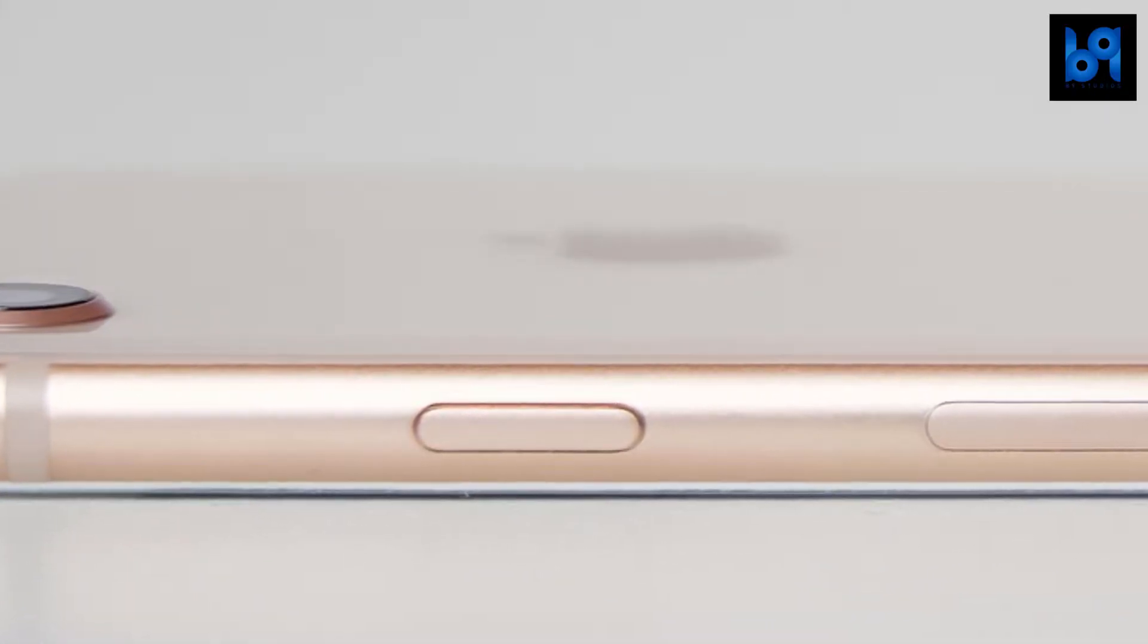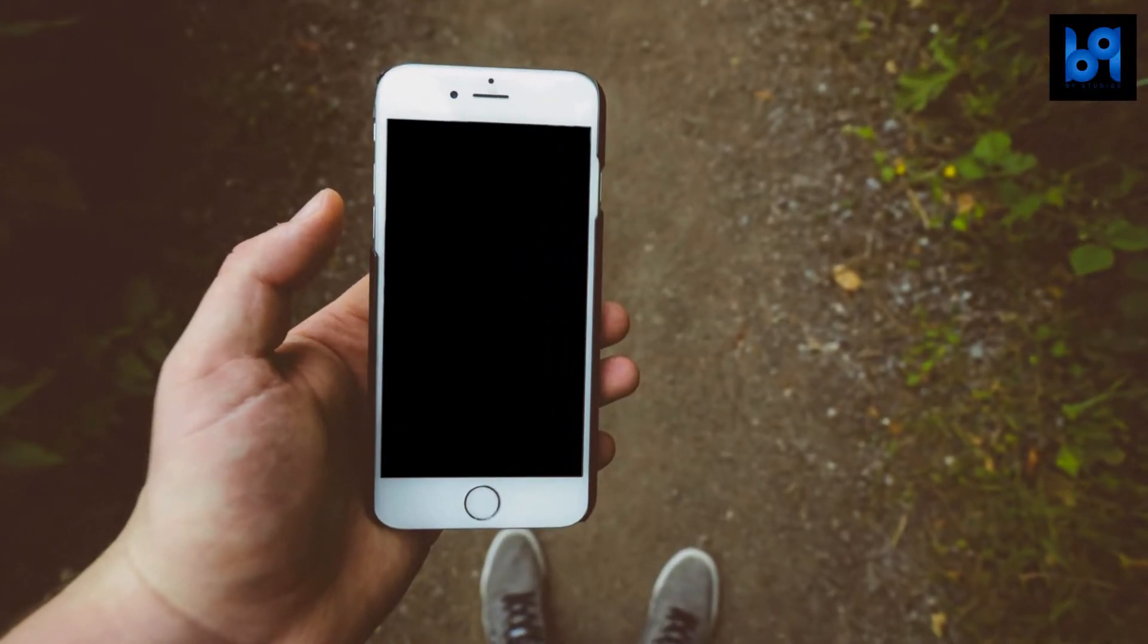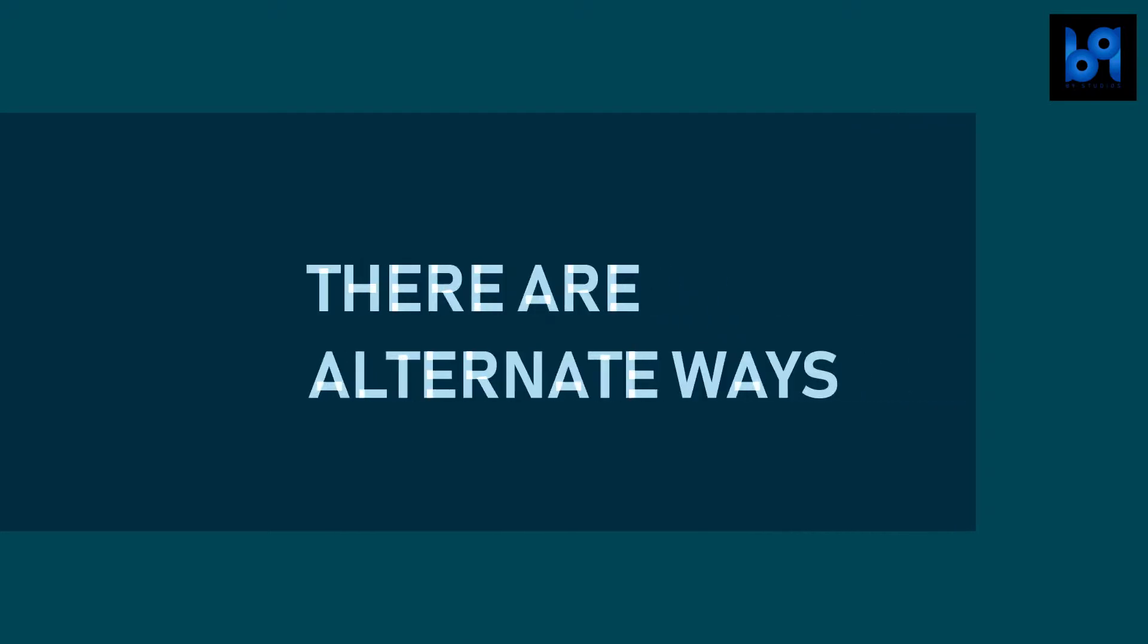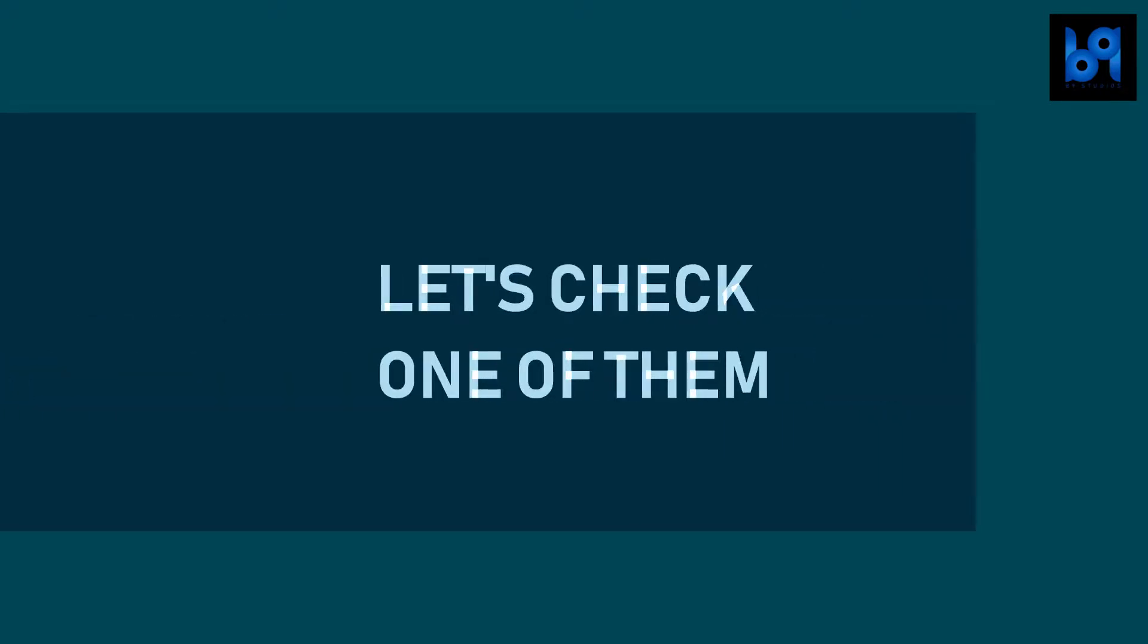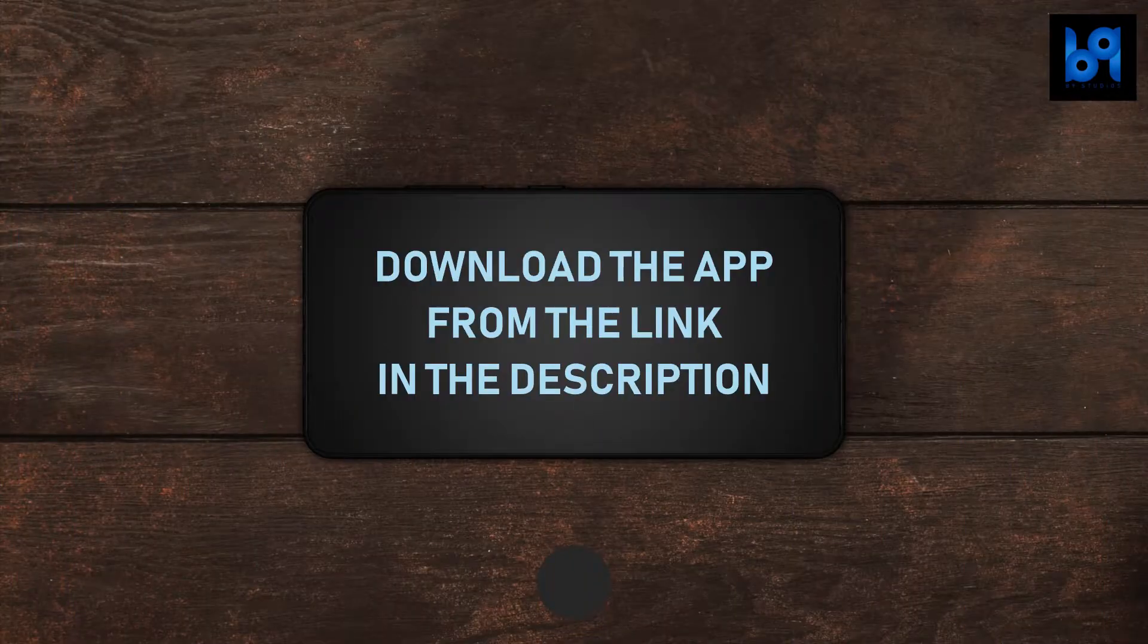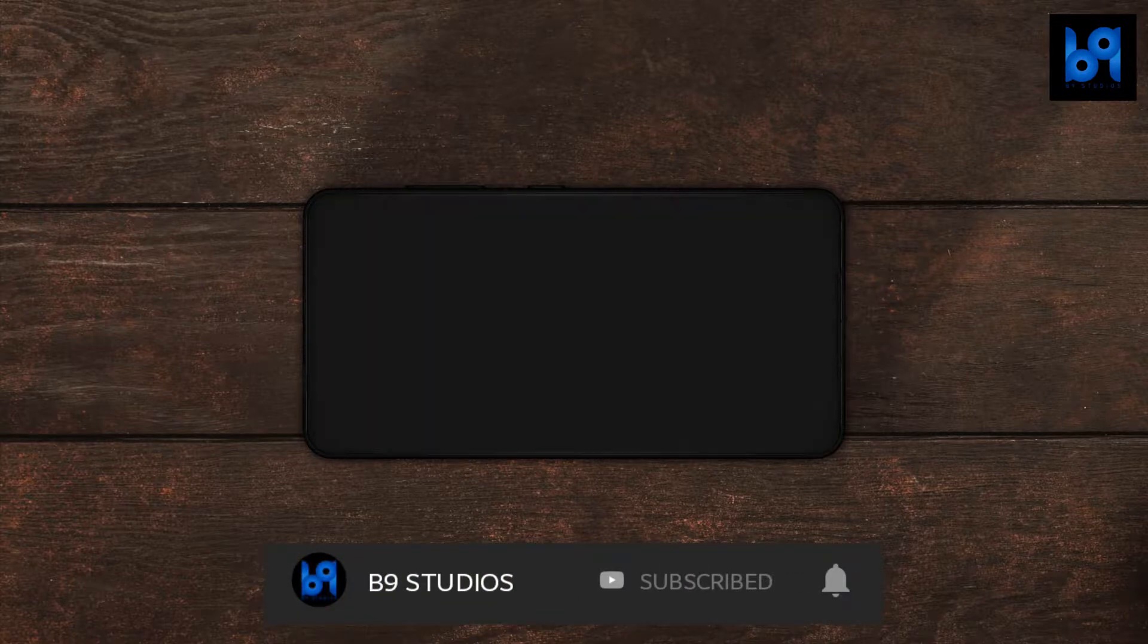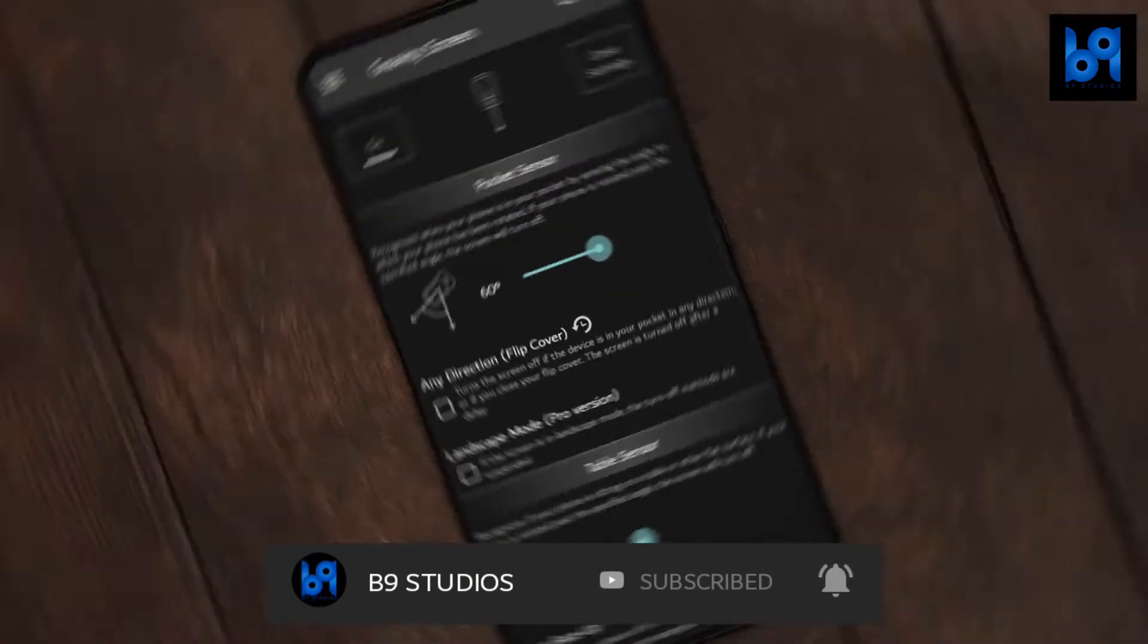If your power button doesn't work or you're tired of pressing it, there are a couple of alternate ways. I'm going to show you one of them today. Go to the link in the description and download the application, then open it.